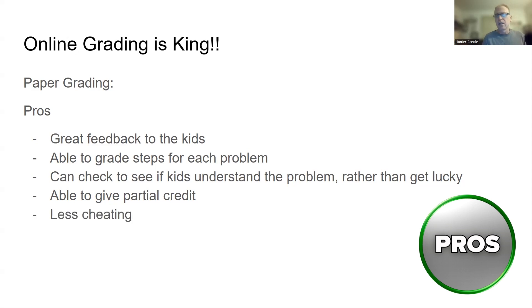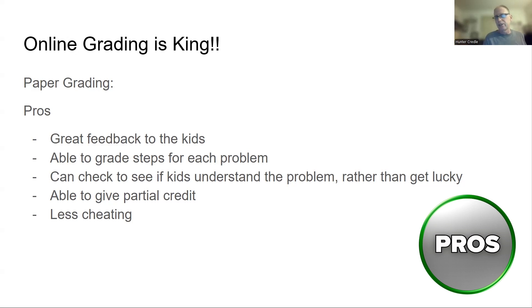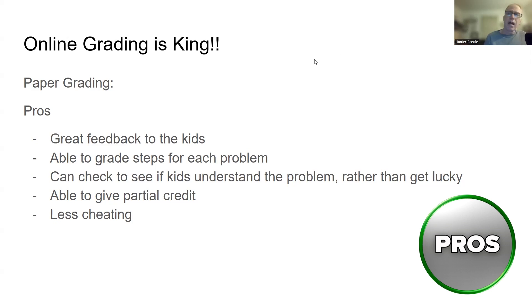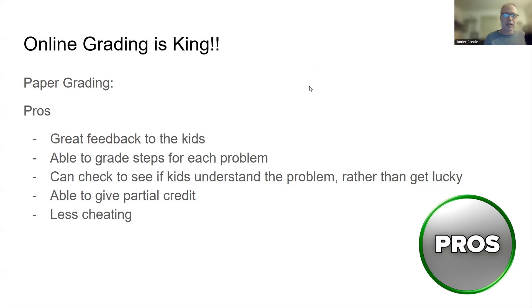Less cheating. So I would actually venture to say if you do online tests correctly, assessments correctly, the cheating is down to 0%. I've got a website that I've created that tells you if a kid gets off the website, it can mix up the problems so kids can't see problems from other computers. So my website that I've made is foolproof.